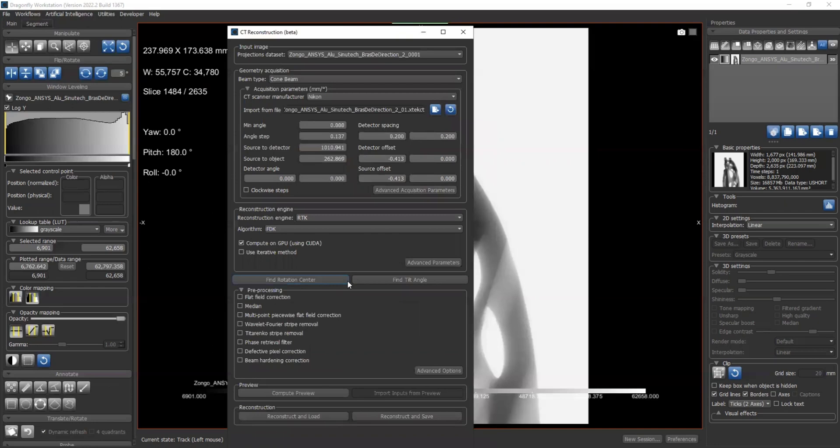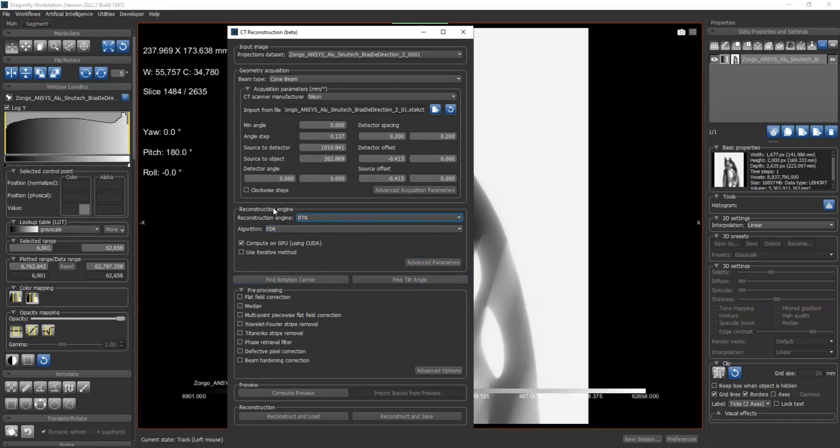So here we have two push buttons: find rotation center and find tilt angle. This is the geometry calibration part. I'm going to have another tutorial video to introduce more details about those two parts. But basically, they are used to find the detector angle and detector offset source of those parameters over here.